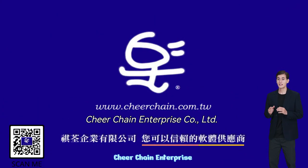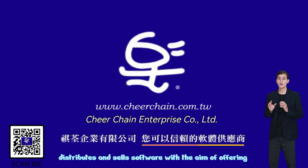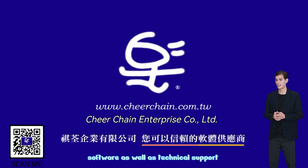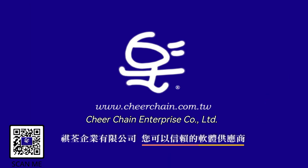CheerChain Enterprise distributes and sells software with the aim of offering clients guidance when choosing software as well as technical support.